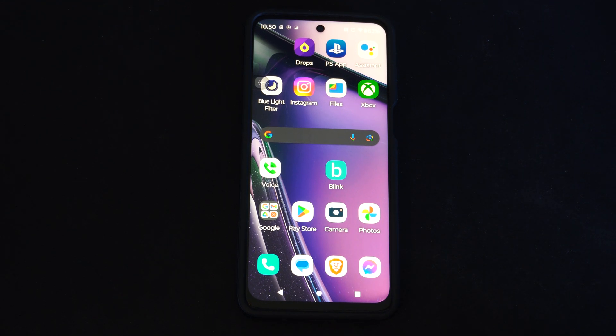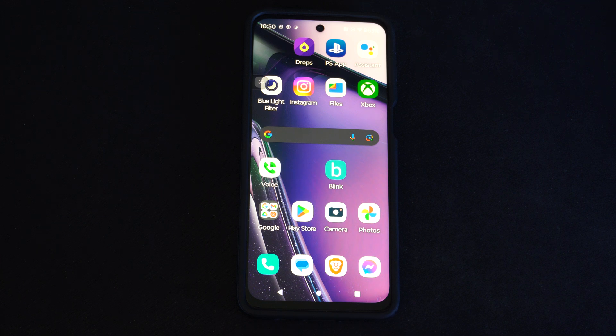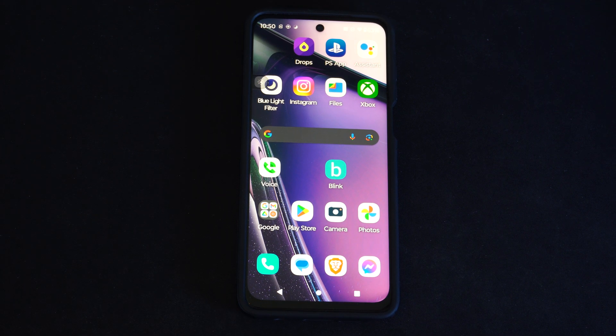Hey everyone, this is Tim from YourSixTech. Today in this video I'm going to show you how to set up Find My Device on your Android phone, just in case you lose your phone in the future and you want to know where it is.